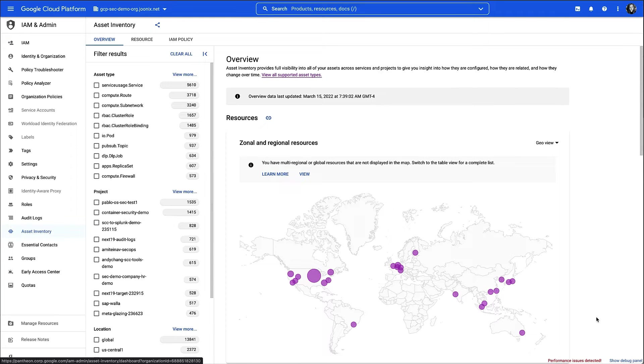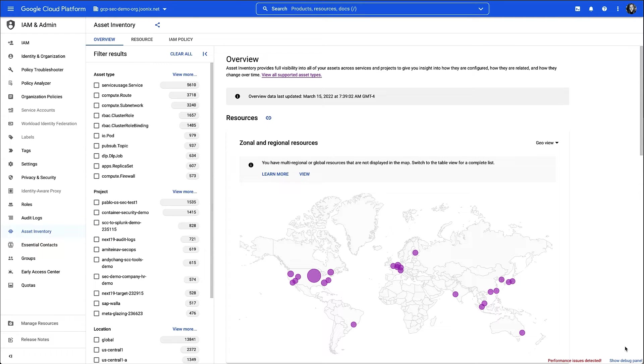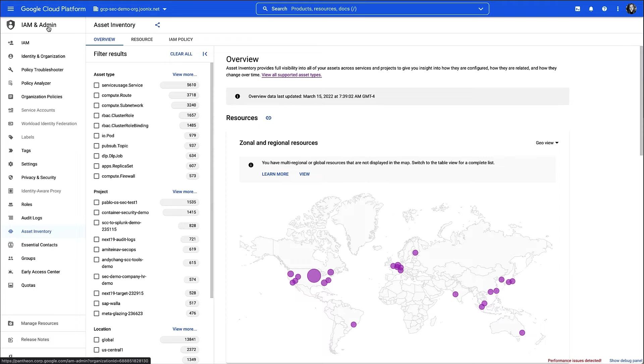I could do this using the Cloud Asset API, but today I'm going to use the Asset Inventory UI. I'm already on the Asset Inventory page, which can be found by navigating to IAM and Admin within the GCP Admin console.